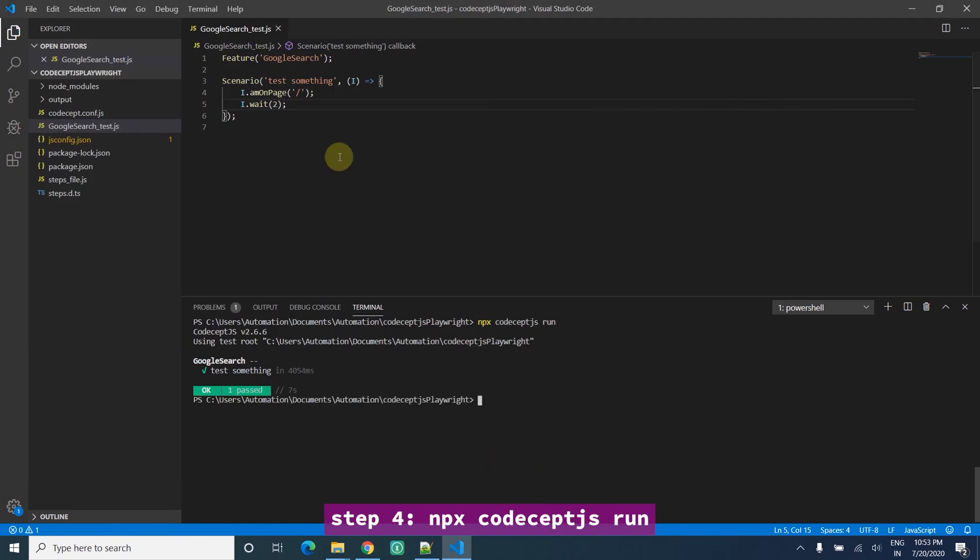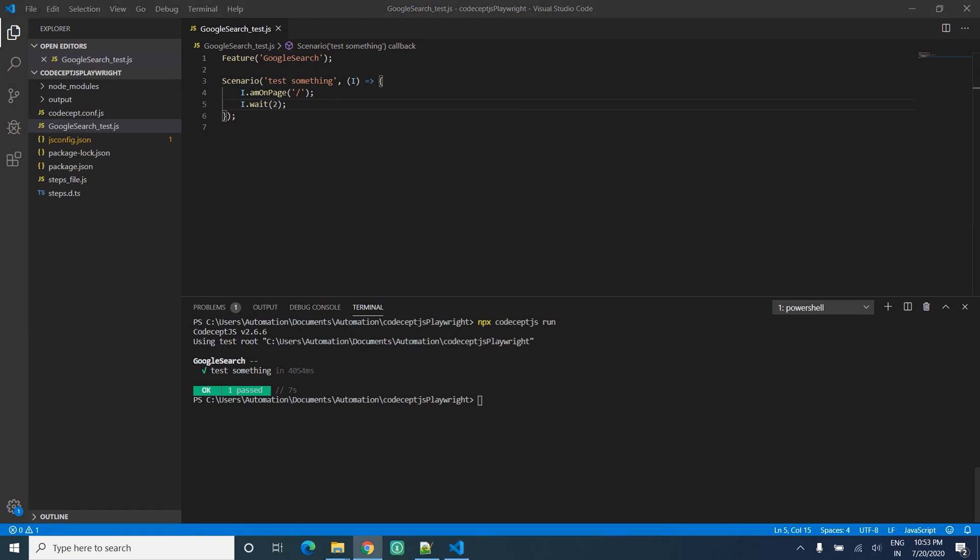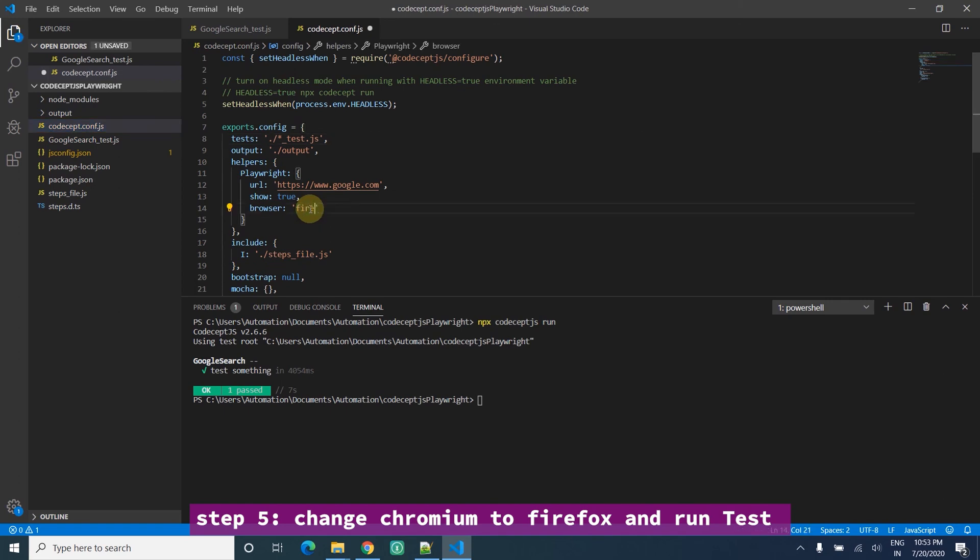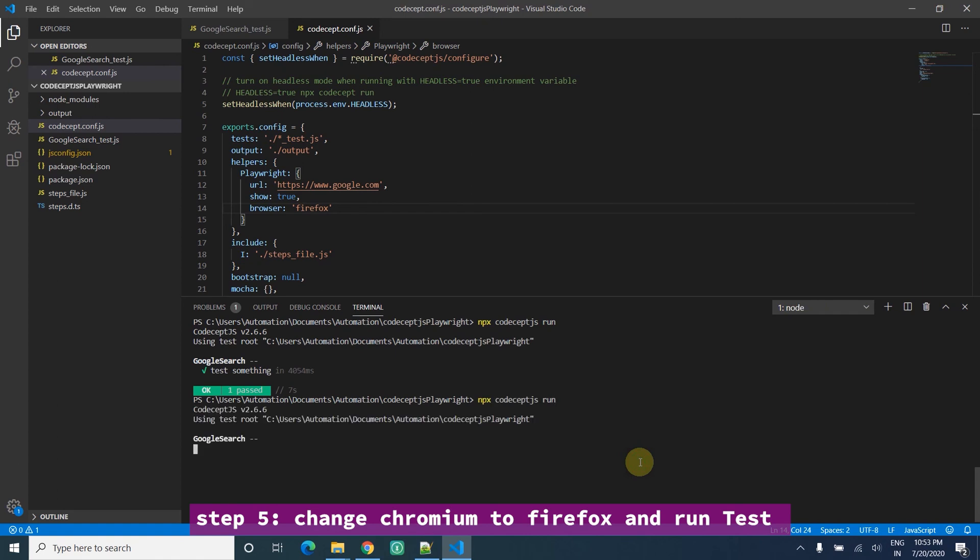So I want to run against Firefox. It's pretty simple. I'll just go to the config file. There's chromium - I just change it to Firefox and run the app again with the same command.